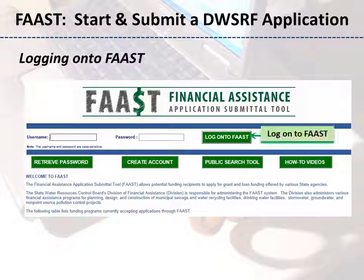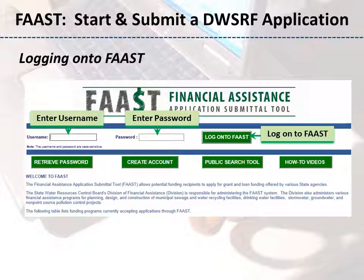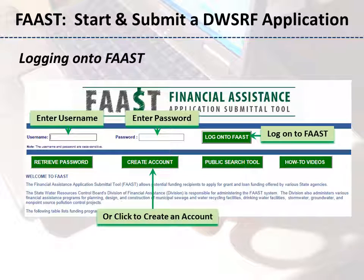Look for the Log onto FAST button near the right side of the screen. Enter your username and password and click the Log onto FAST button to enter the system. If you have not already created a username and password, please do so by clicking on the Create Account button and following the instructions provided.